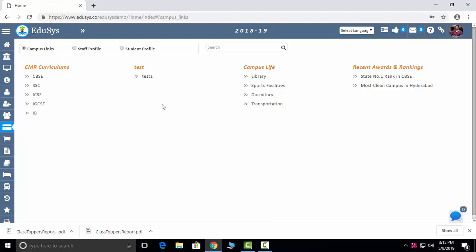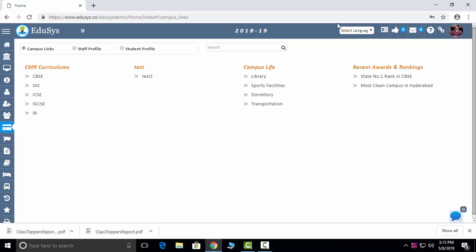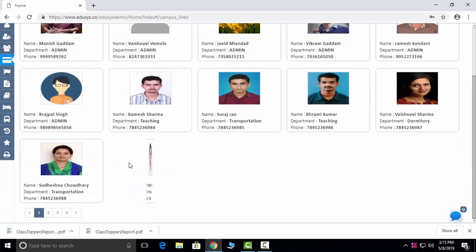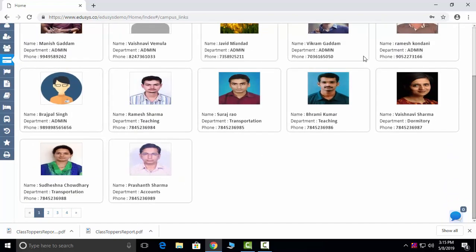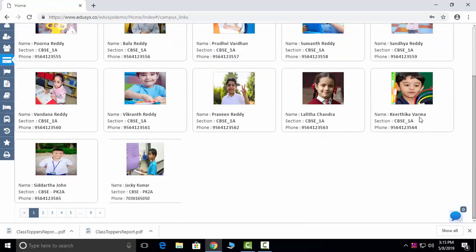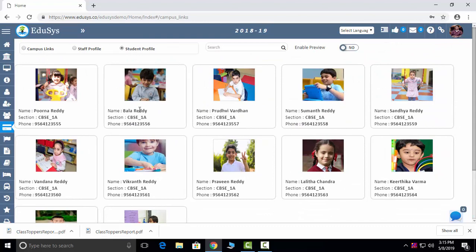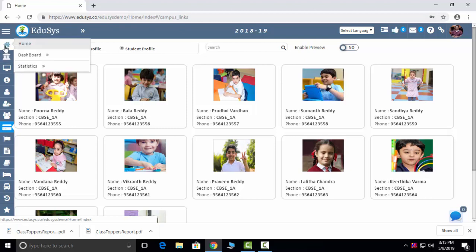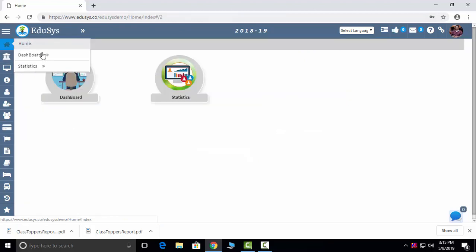Campus Links Management: if management wants to share any kind of links to the staff, students, and parents, they will share it and it will reflect in our logins in the dashboard. You can just click on that link and it will redirect to that link. Here you can see all your staff profiles and all your students in one place on the dashboard. This is your profile; you can log in and log out here.